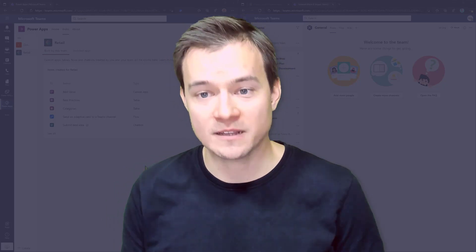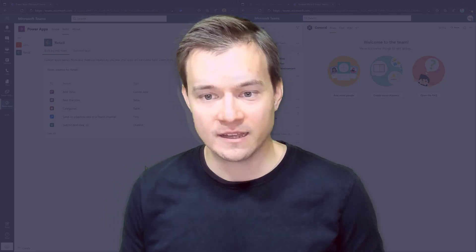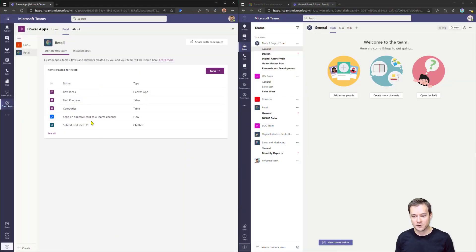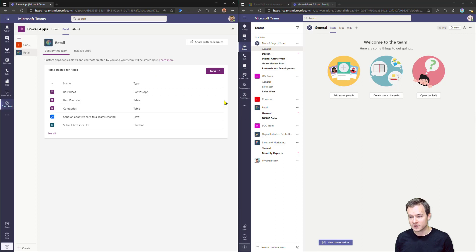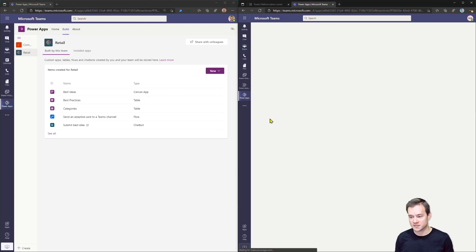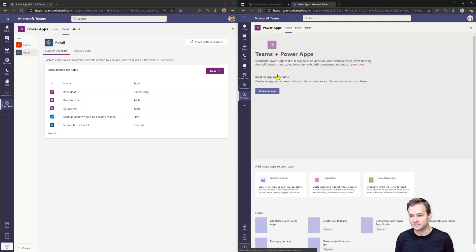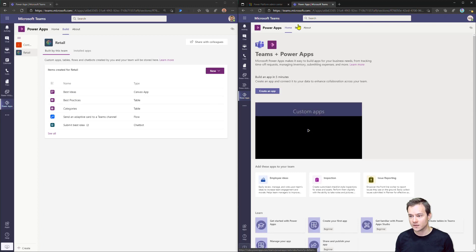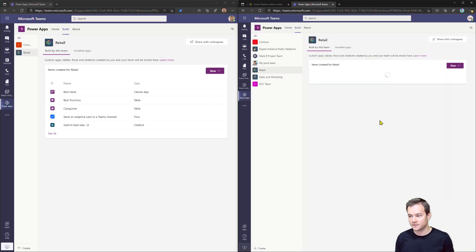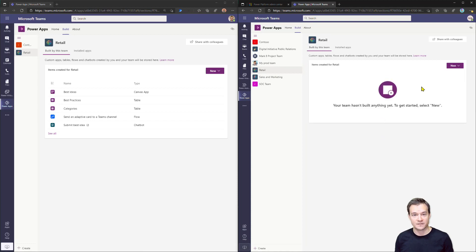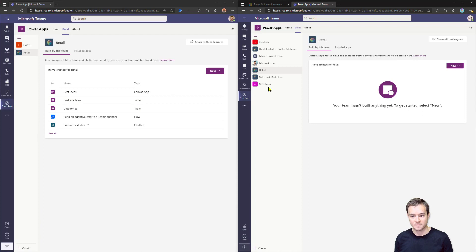Alright, so let me show you how to do it. I have here like two tenants open. So this is the first one where I do have created a solution in Microsoft Dataverse. And this one is a tenant where once I navigate to Power Apps and also to the retail team. So let me just go to retail team. Then there is nothing here. So I would like to move all these solutions into retail team in another tenant.